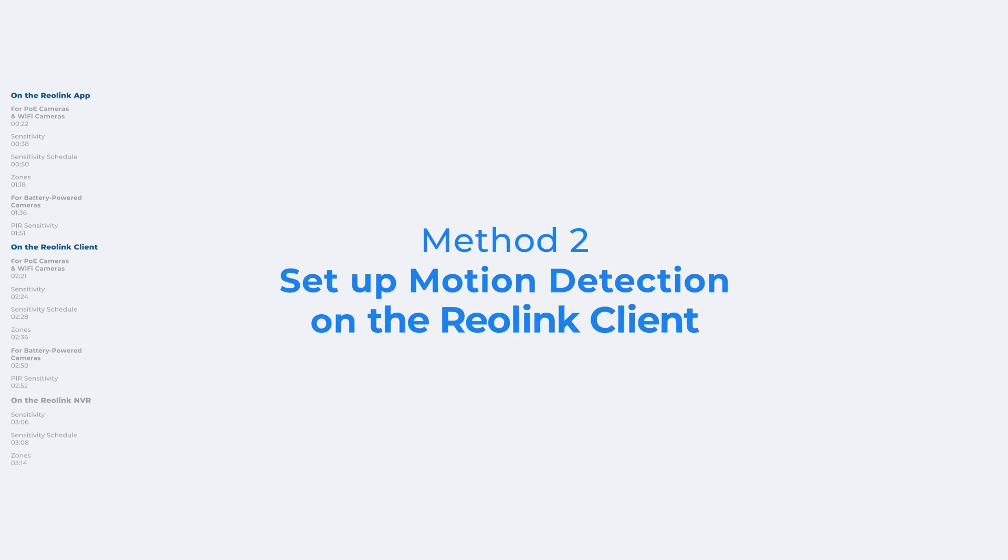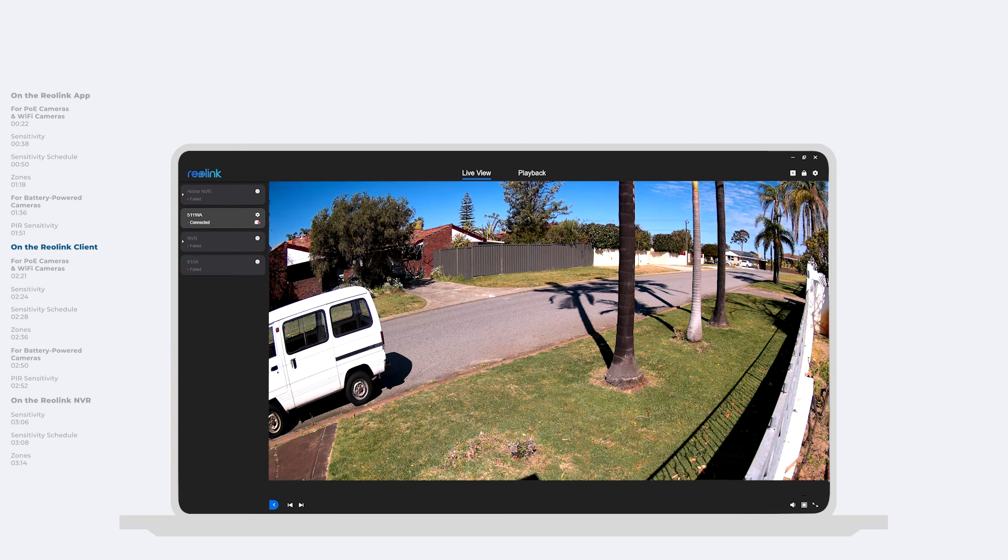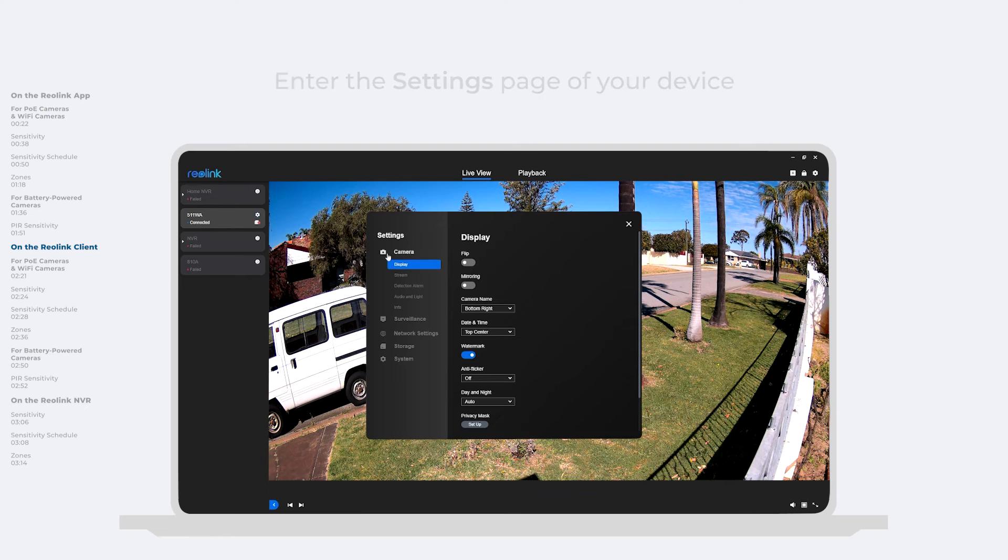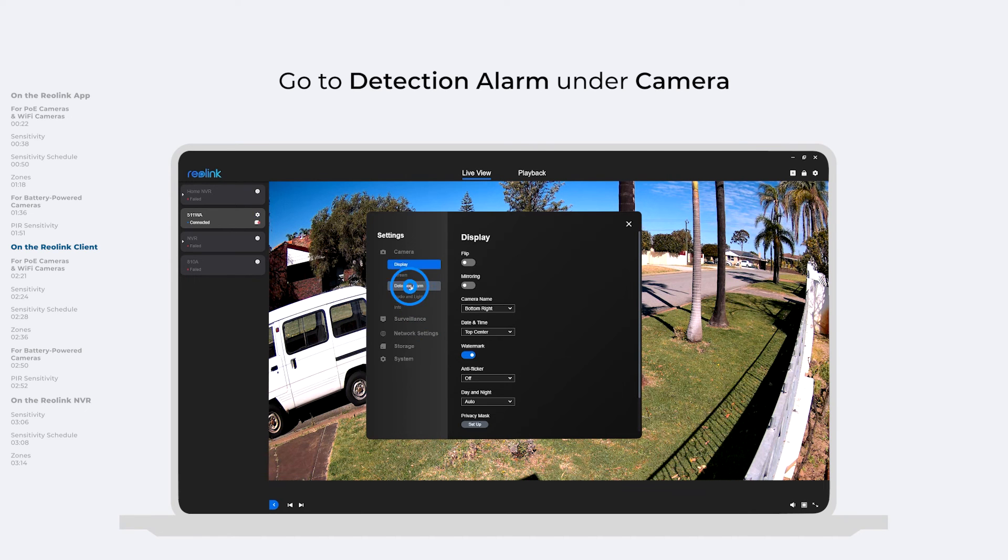Setting up the motion detection on the Reolink client and NVR system is also simple. On the Reolink client, you need to first enter the Settings page of your device, and then go to Detection Alarm under Camera.